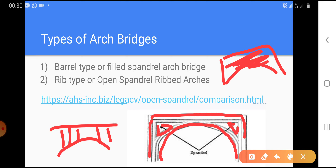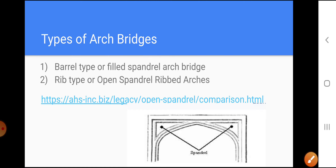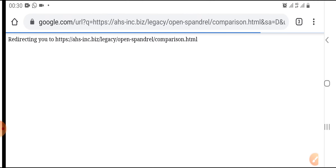We can understand the two types very well by looking at a GIF. This is a solid spandril arch, and this is an open spandril arch. In the open spandril arch, the roadway is supported by a system of floor beams and columns. In the solid spandril arch, the roadway is supported on fill contained by solid spandril walls.